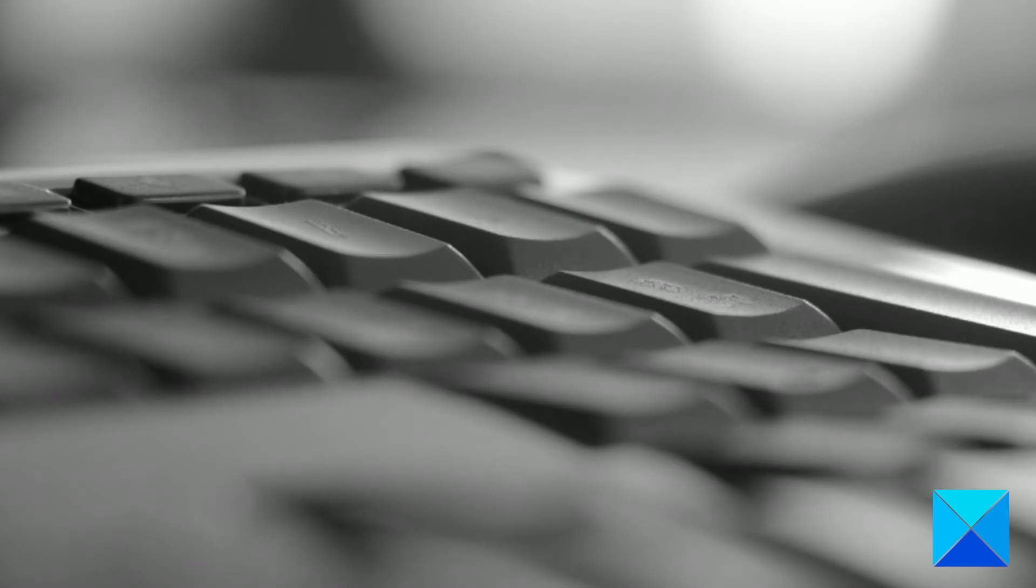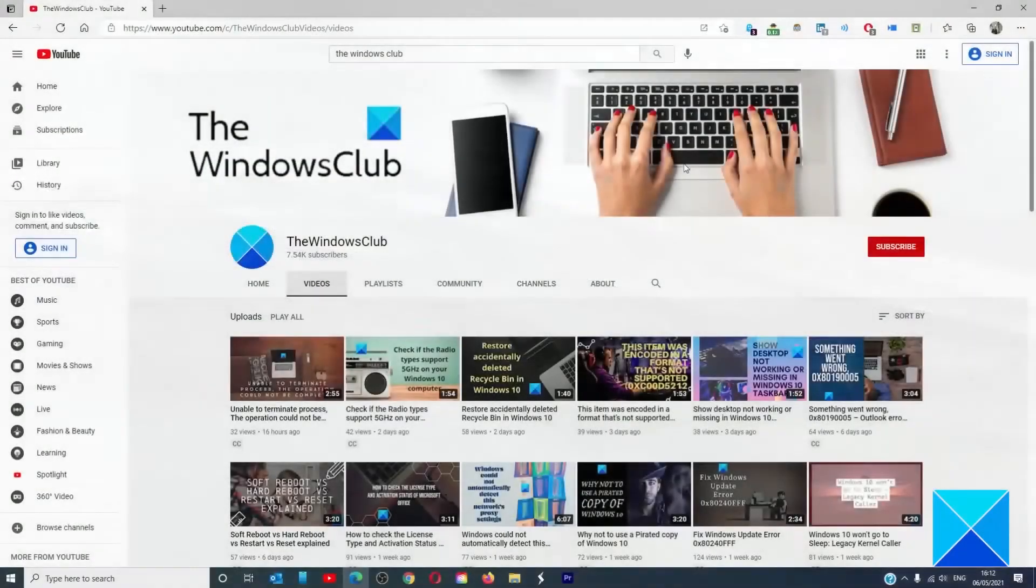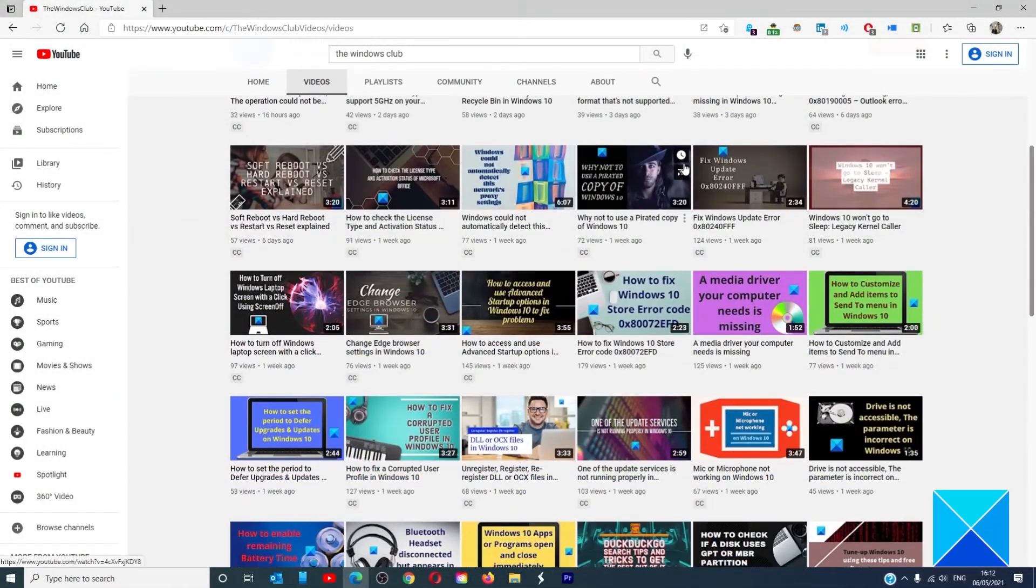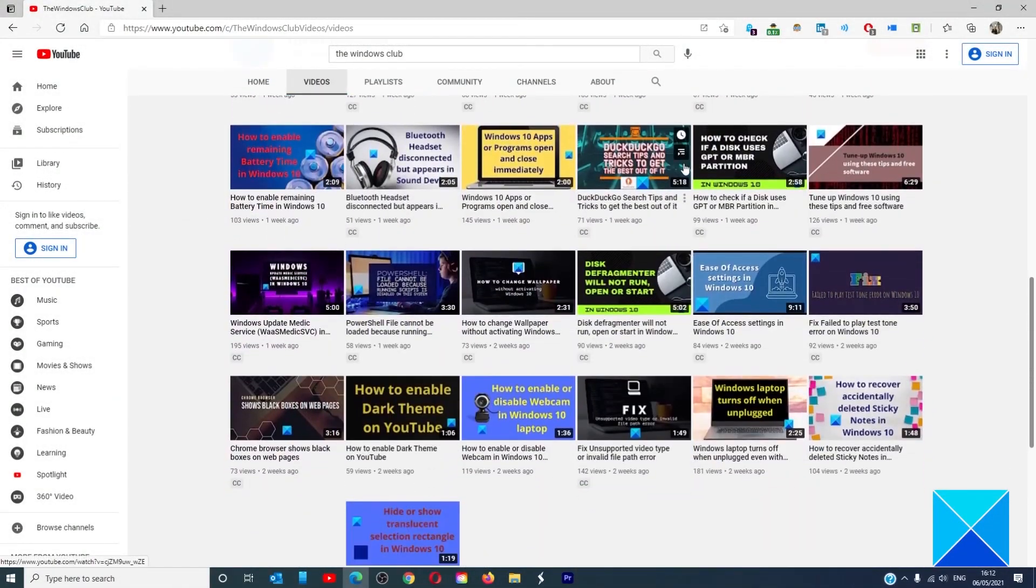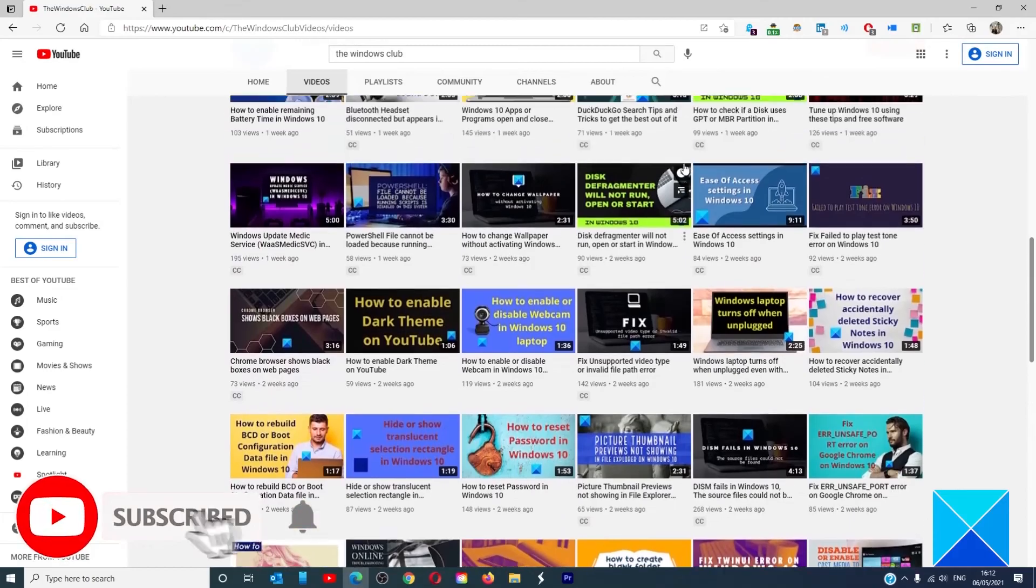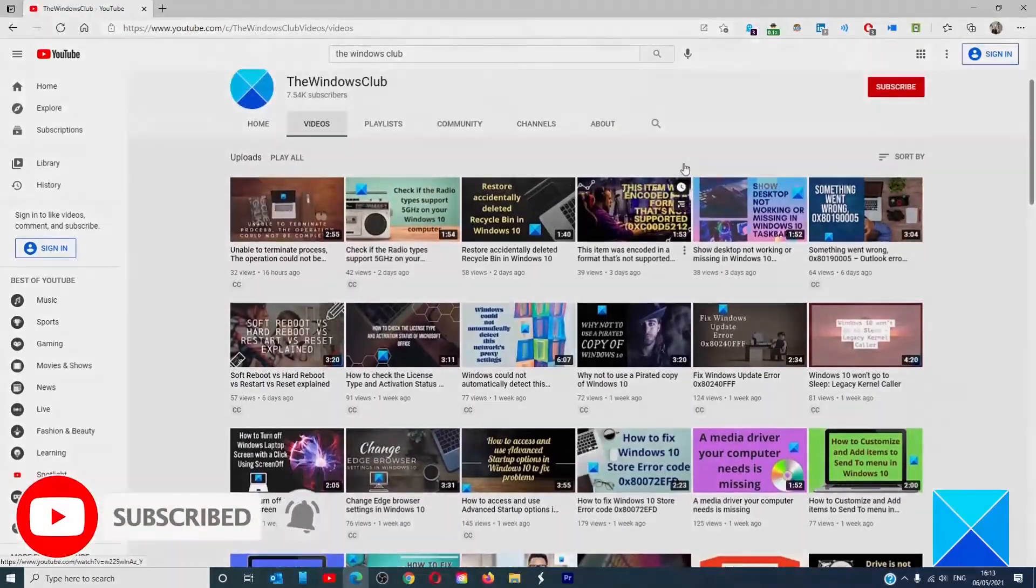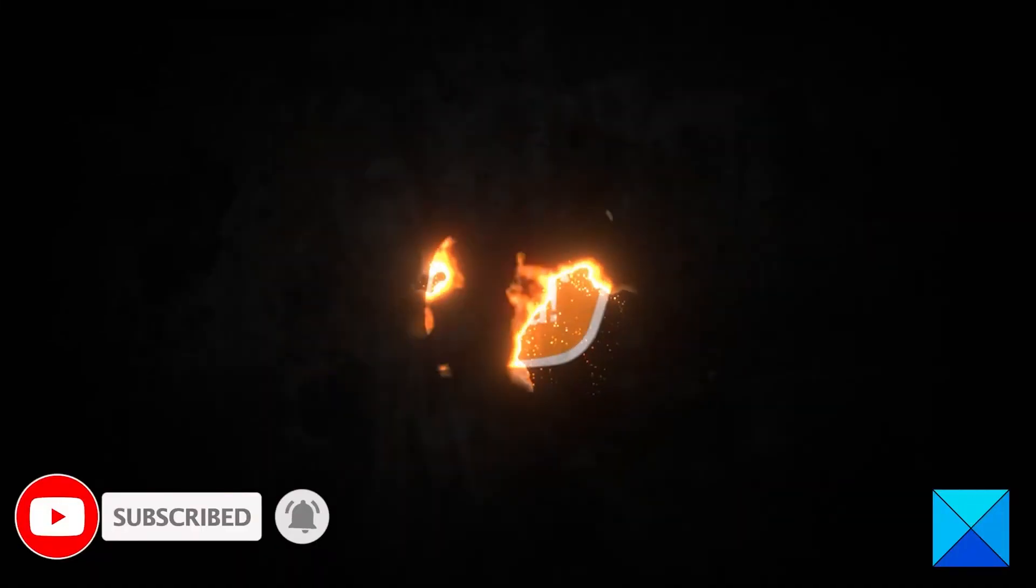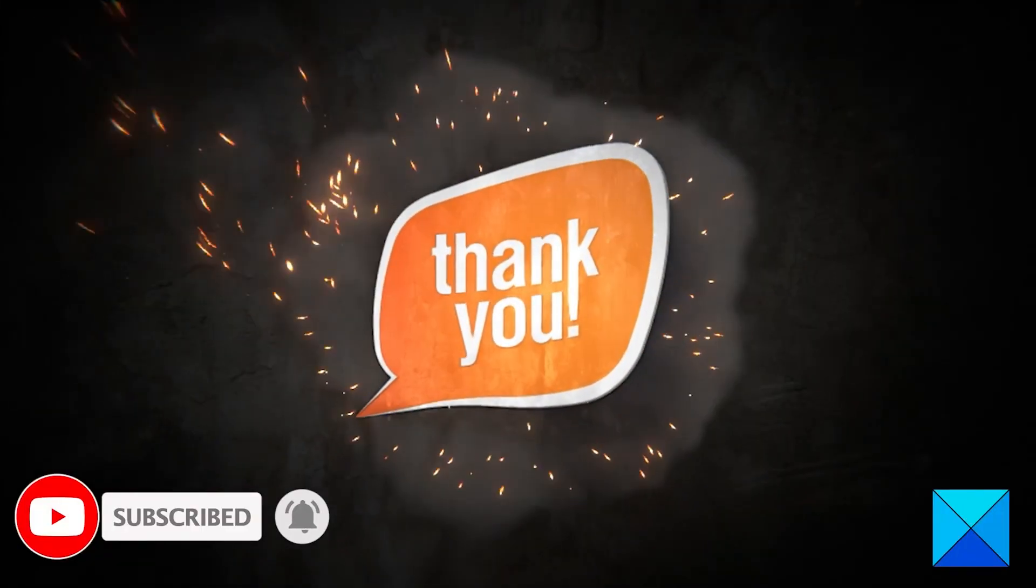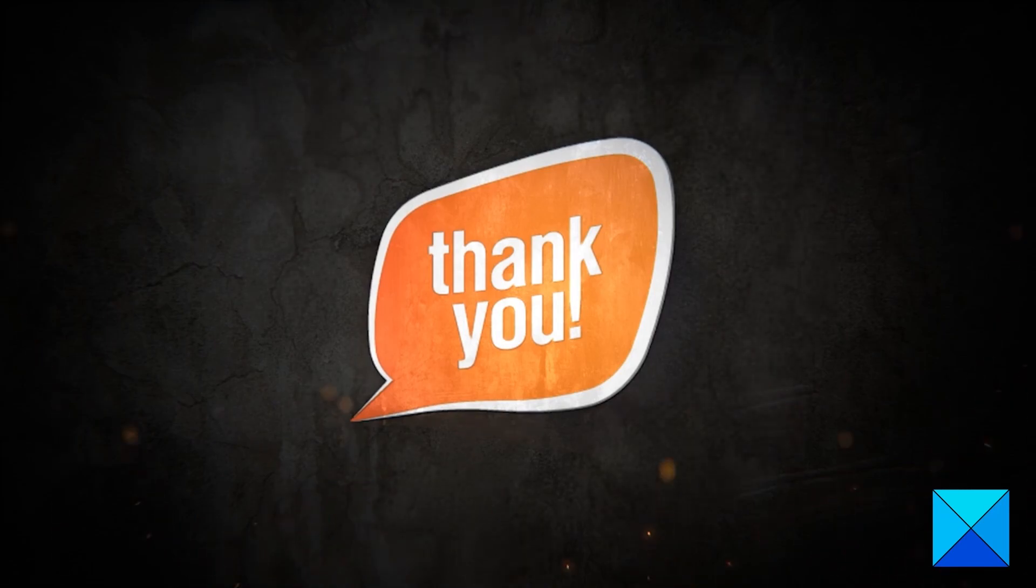For more helpful articles to help you maximize your Windows experience, go to our website, thewindowsclub.com. Do not forget to give this video a thumbs up and subscribe to our channel where we are always adding new content aimed at making you the master of your digital house. Thanks for watching, and have a great day.